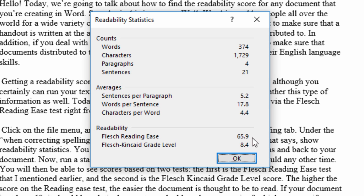The grade level is equivalent to the reading level of students. An eight, for example, would mean that the material is appropriate for an eighth grader. If you hit somewhere between seven and eight, it should be very readable for the majority of people.